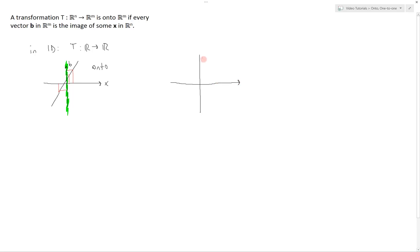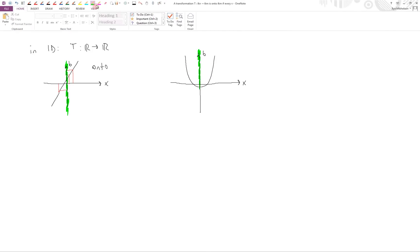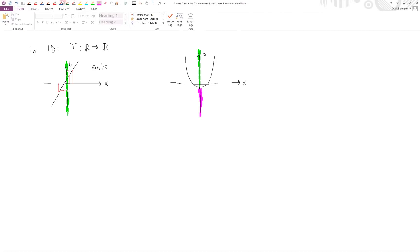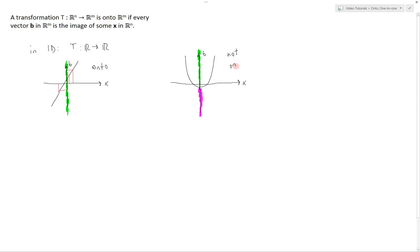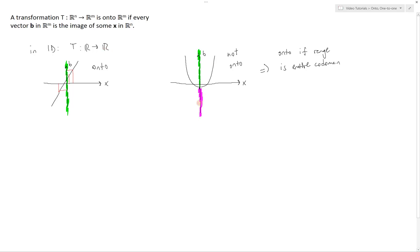Alternatively, consider this transformation — which is, by the way, not linear — a parabola. In this case we can really only get to the values of b that are above this parabola. For any choice of x we'll only get to those values and we'll never get to the values below. Therefore this transformation is not onto because not every vector b is the image of some vector x. In general, a transformation is onto if the range of the transformation is the entire co-domain. Here the co-domain is all real numbers, and in this case we cannot get to all those real numbers.